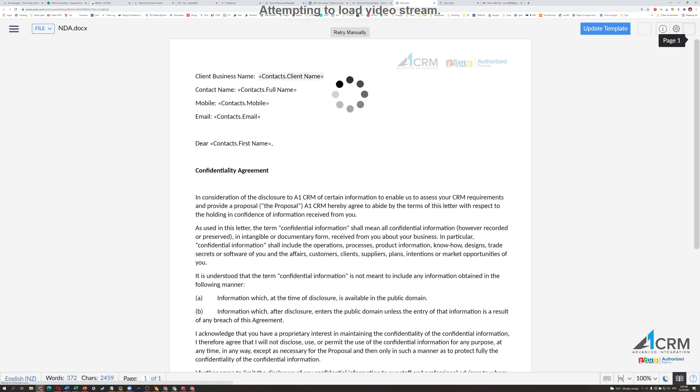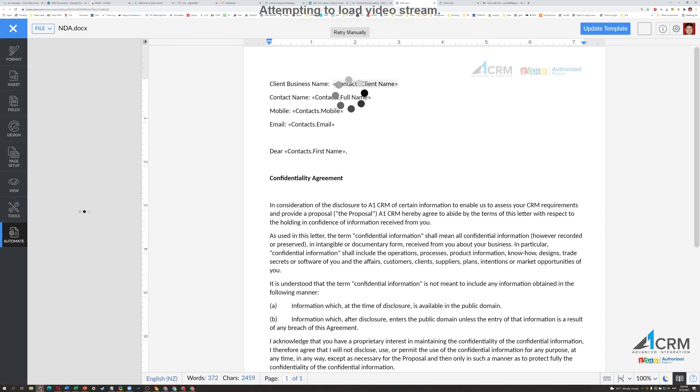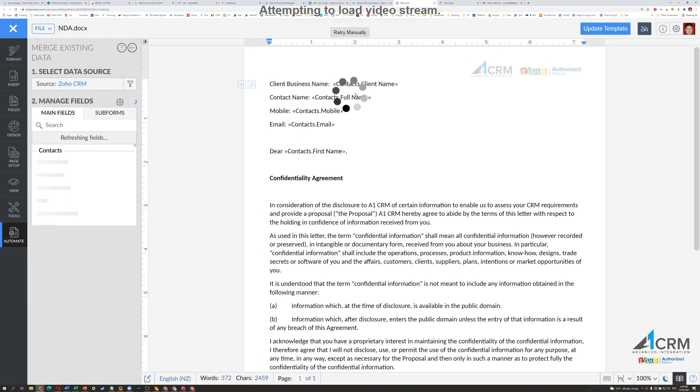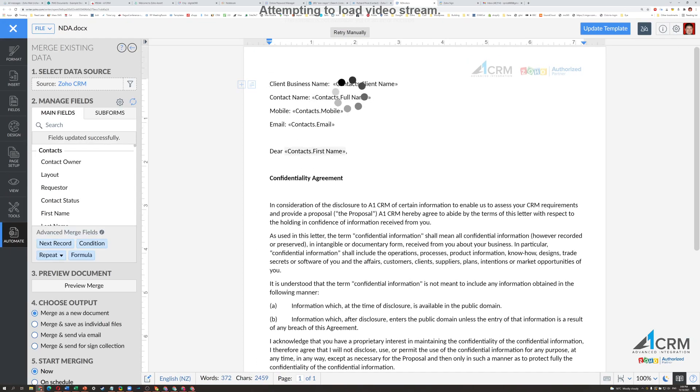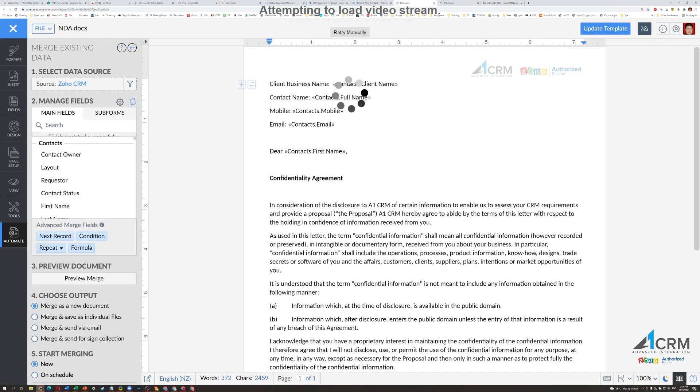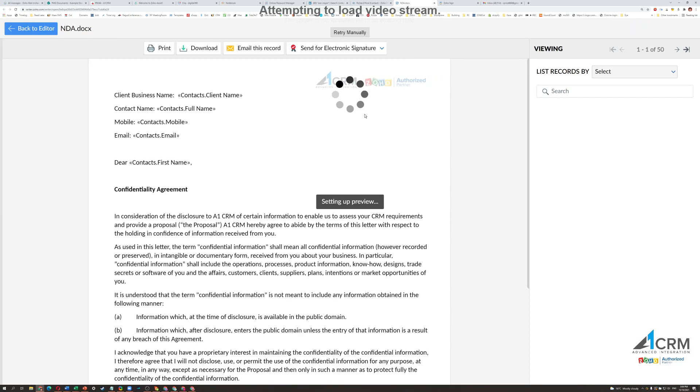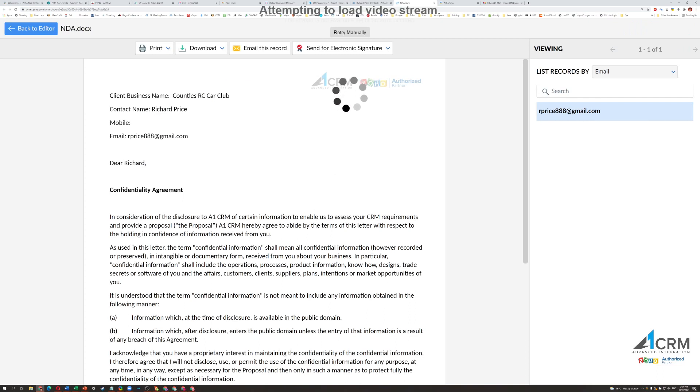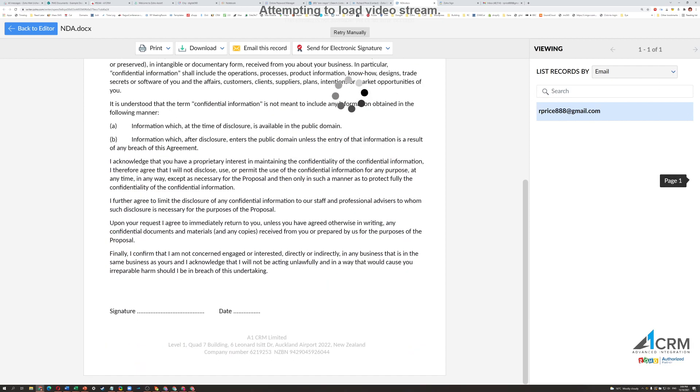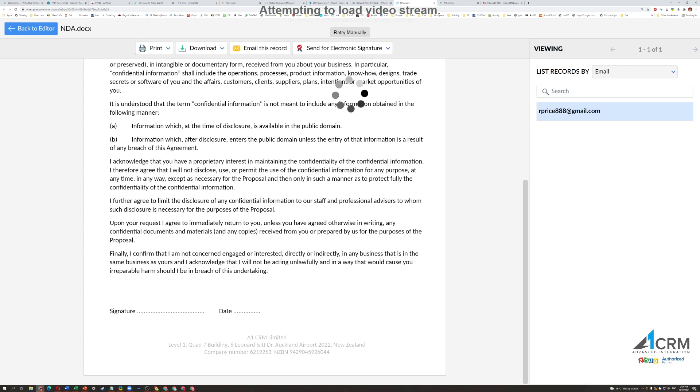So what you can see here is that it's actually going to pull some information from that contact record. So all I need to do is go Preview, and you can see that it's now pulled that information and populated it in here. So this is a confidentiality agreement, there's signature and date. That's what I want from this person.